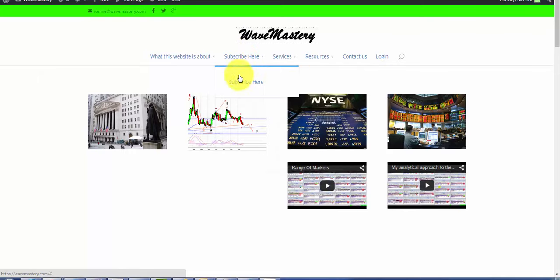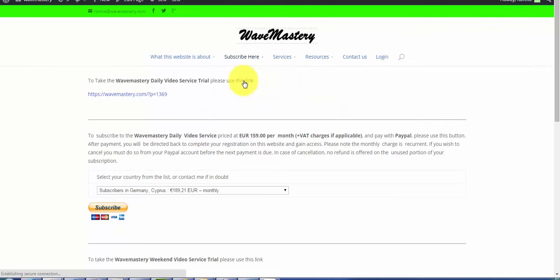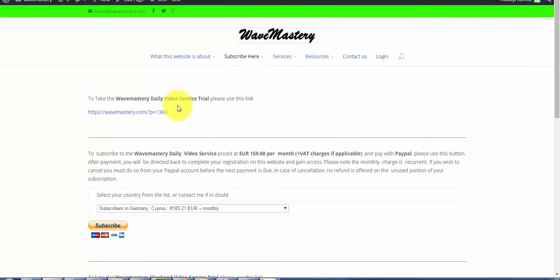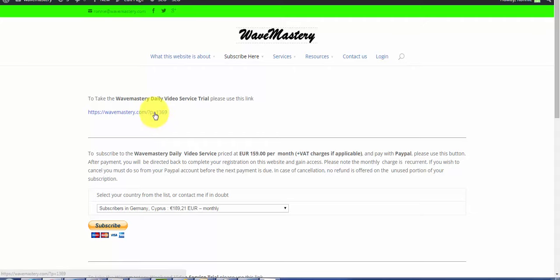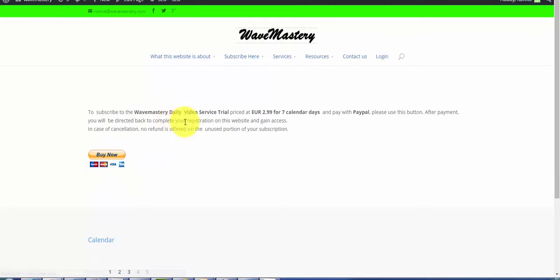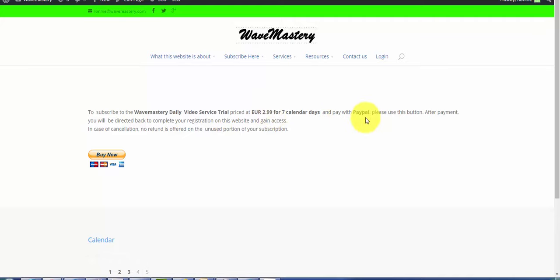But before subscribing, you might want to actually take a look at the trial. So you can actually have a trial of the daily video service, the full service. You click right here and it takes you to the page of the trial. It's seven calendar days. It only costs 2.99 euros. You can pay with PayPal.